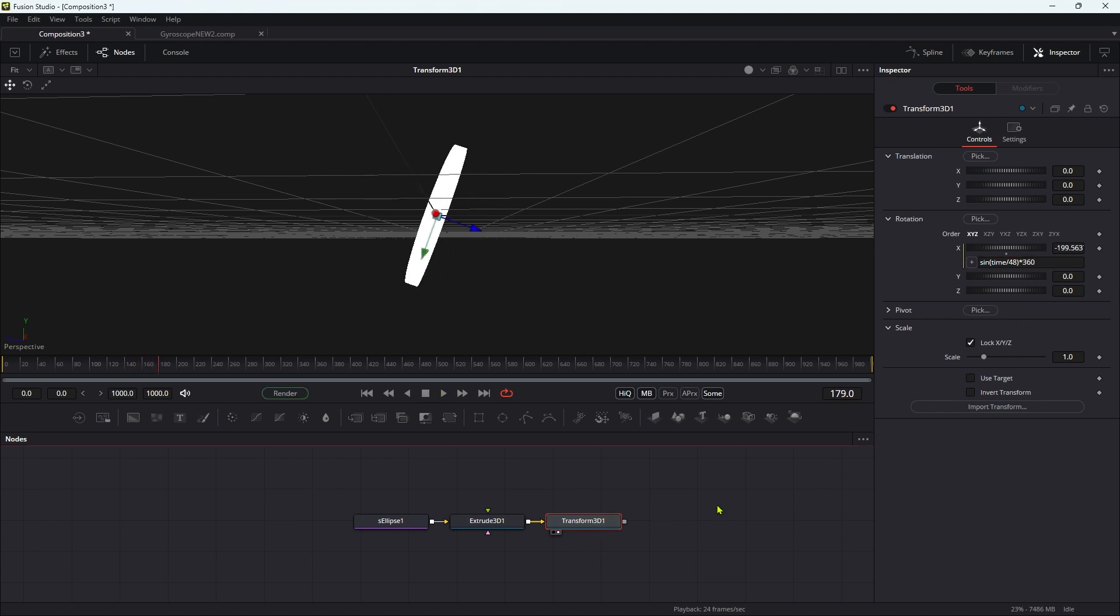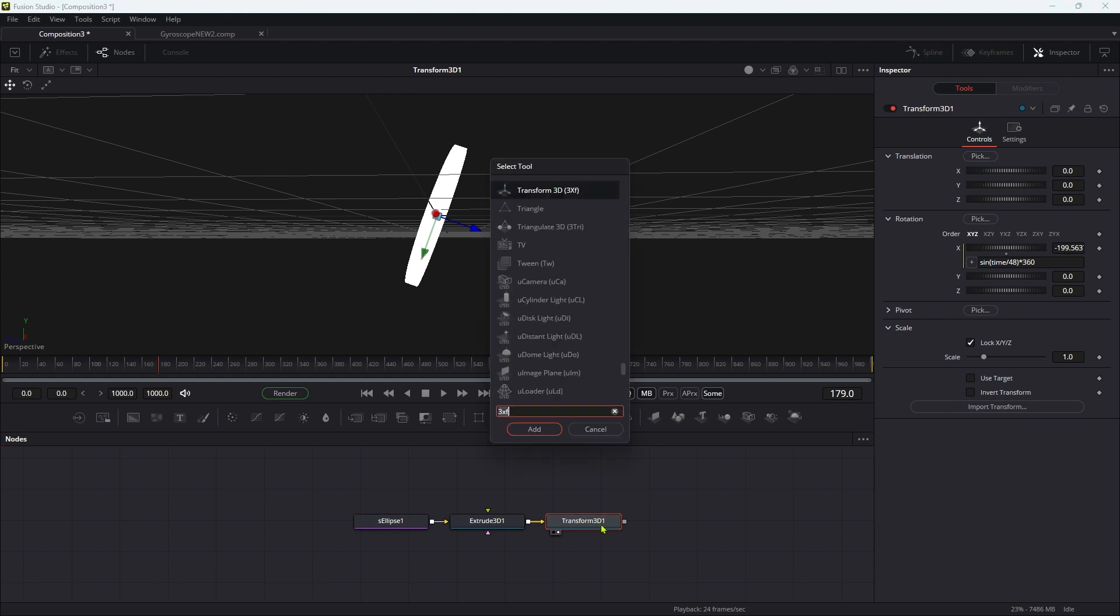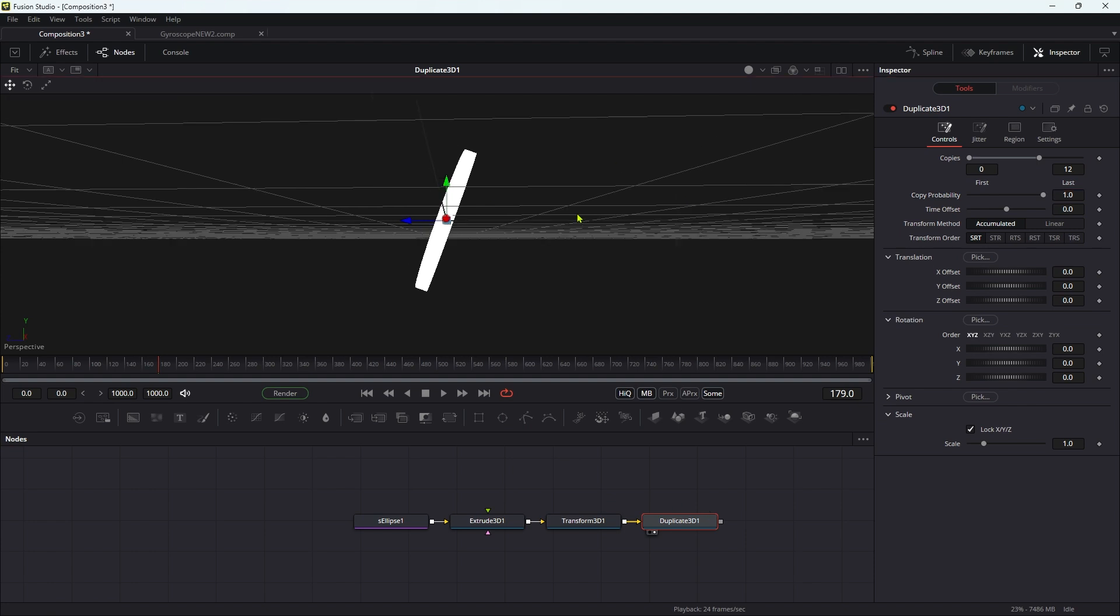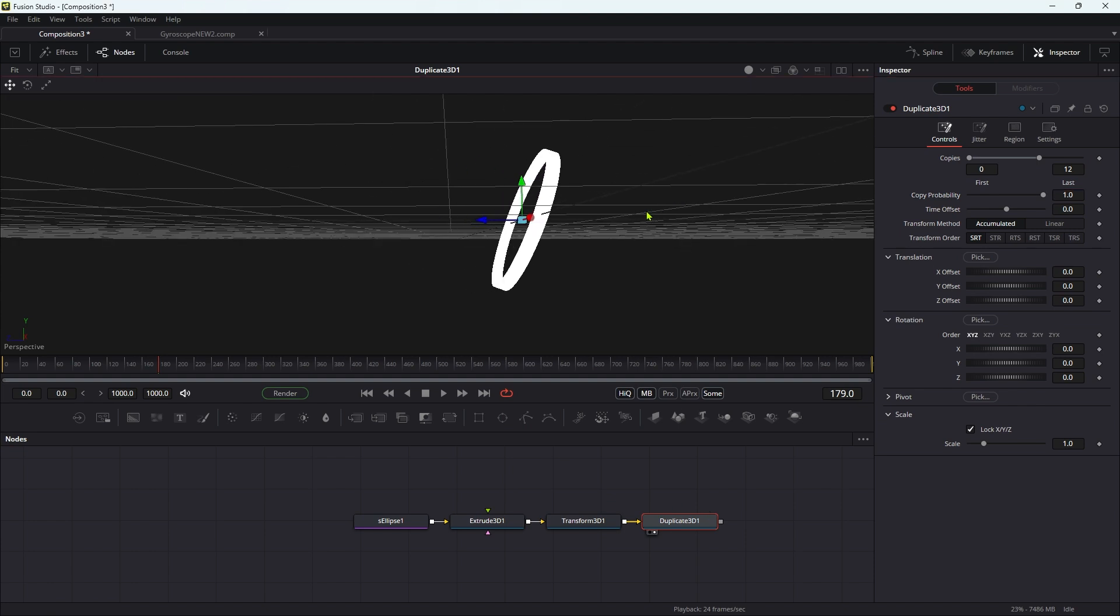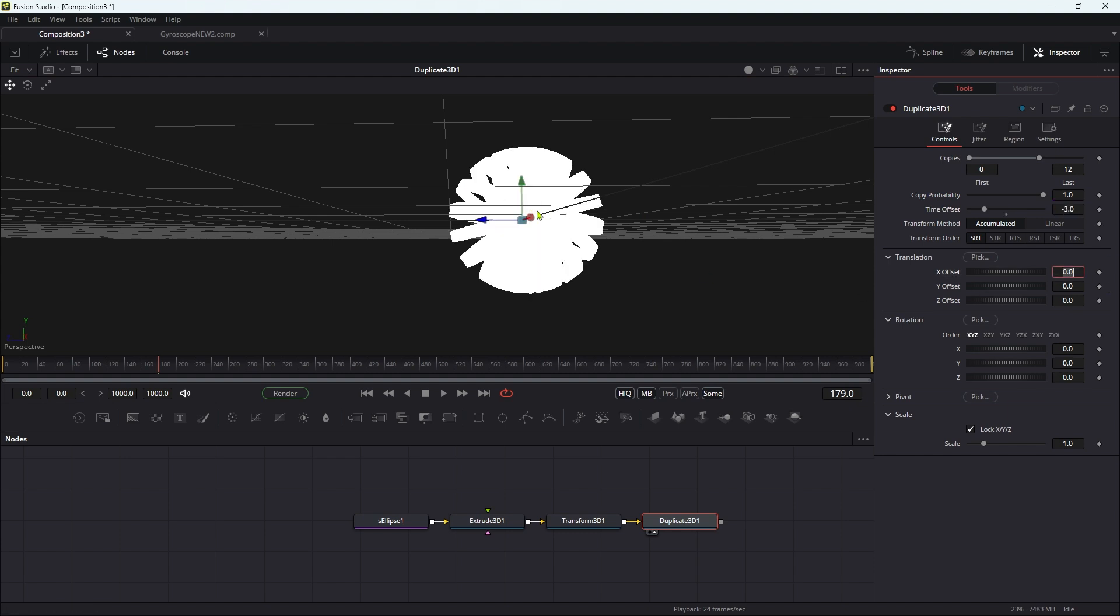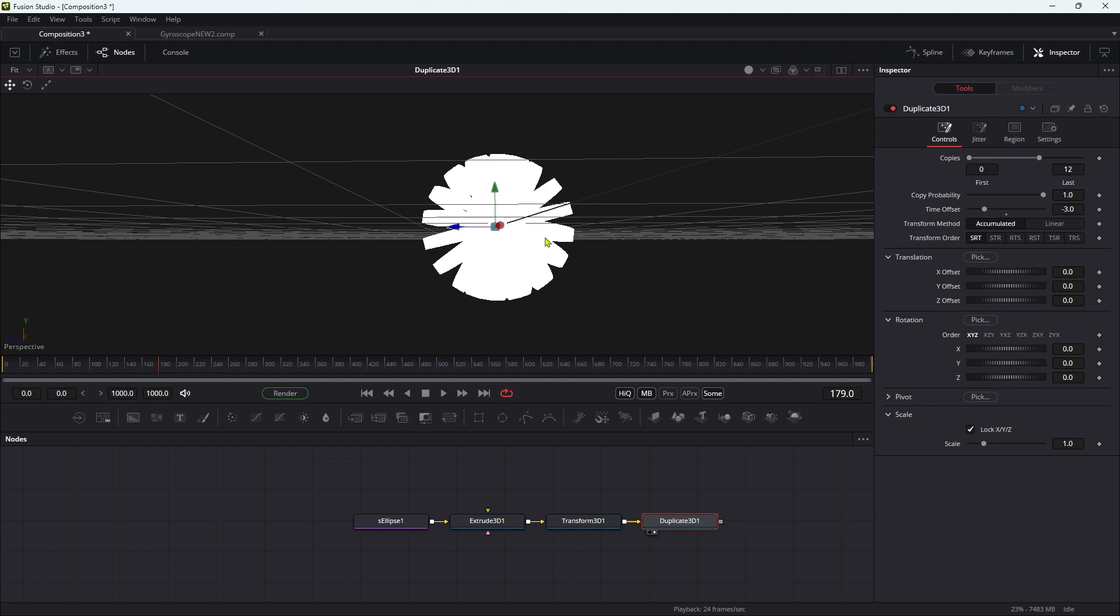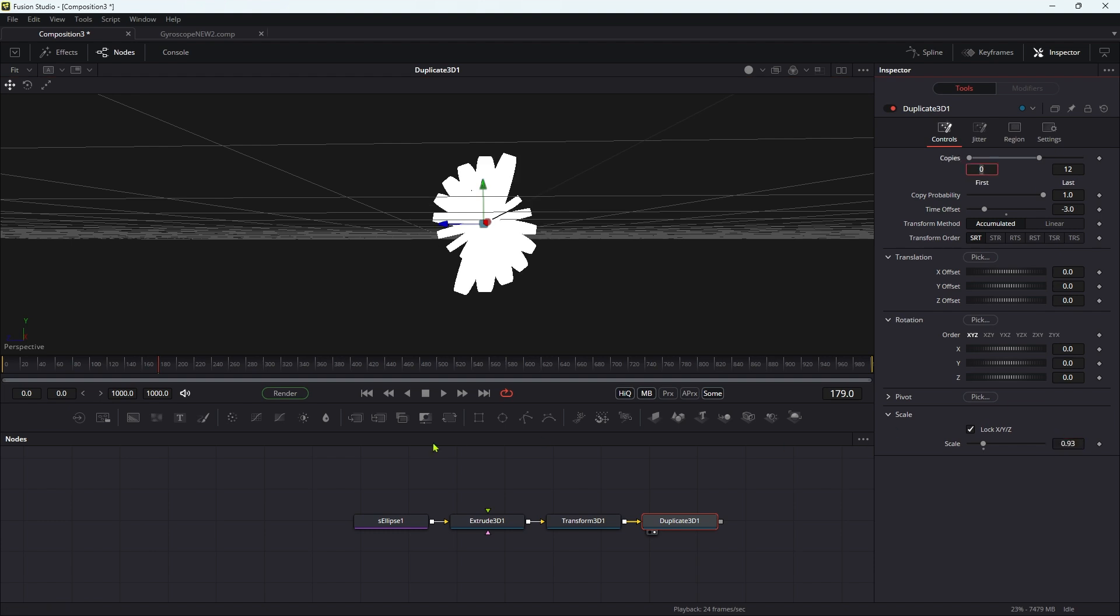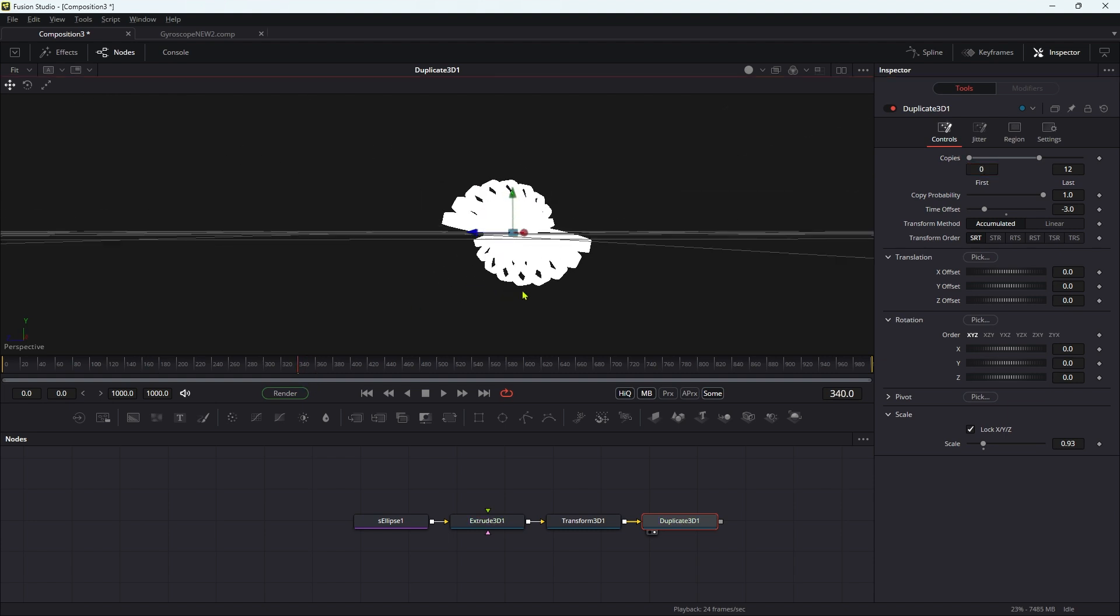Then we can add a 3D duplicate node. What I'm going to have is 12 copies. The way I'm going to do this is with the time offset. I'm going to enter a time offset of negative 3, and you can see we've got multiple instances. They're all offset by three frames. I'm also going to come down to the scale and set that to 0.93, so that the duplicates get progressively smaller.